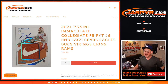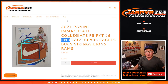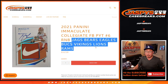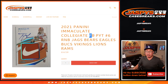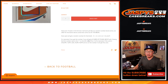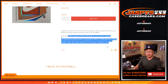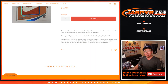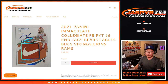Hi everyone, Joe for jaspyscasebreaks.com with our number block randomizer for the following teams here. And that's how the number block works — you get a block of numbers for the above teams right here.